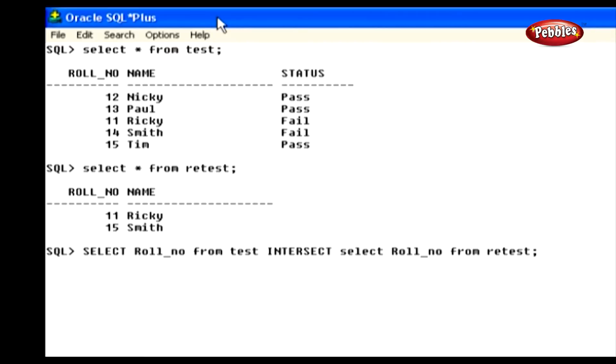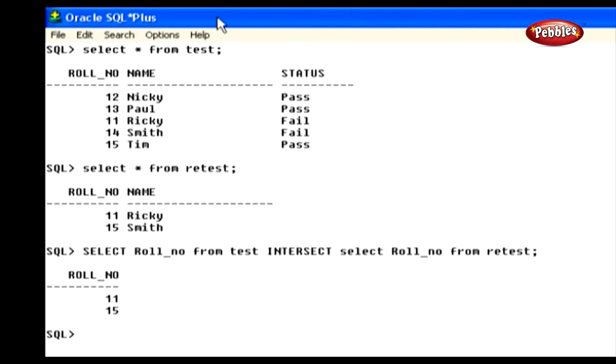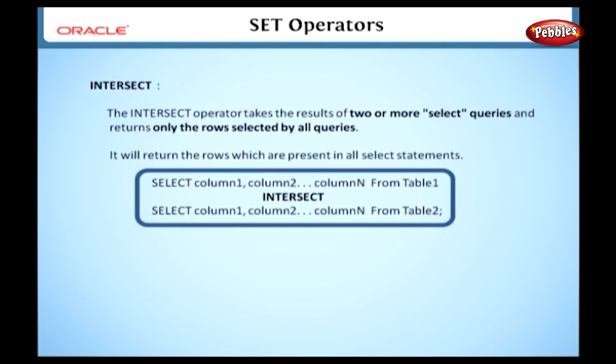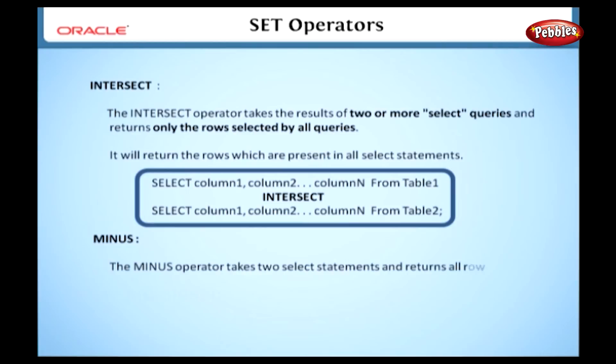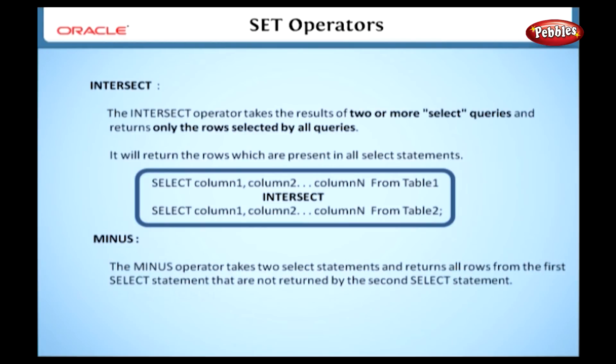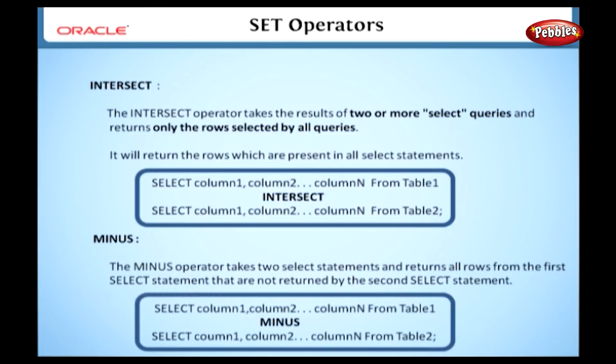Now we are going to discuss the intersect operator. The intersect operator takes the results of two or more select queries and returns only the rows selected by all queries. That is, it will return the rows which are present in all select statements. For example, if a record exists in one query and not in another, it will be deleted from the result. Let's see the syntax.